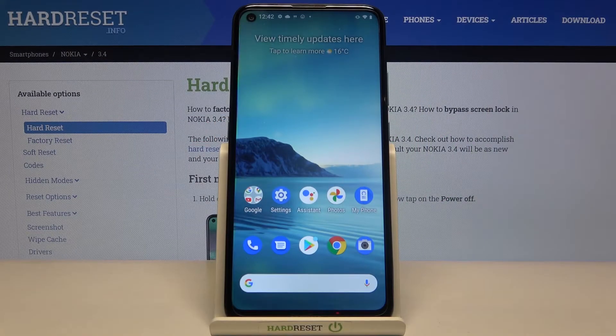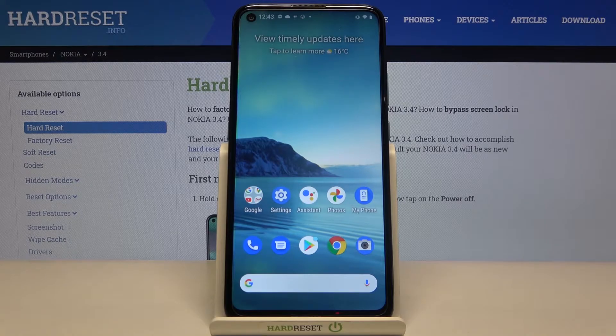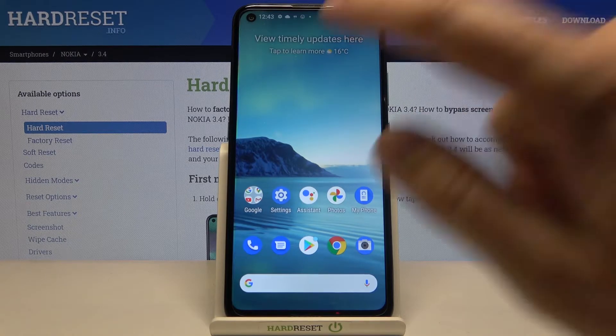Welcome. In front of me I have Nokia 3.4 and I will show you how we can turn off Hey Google.